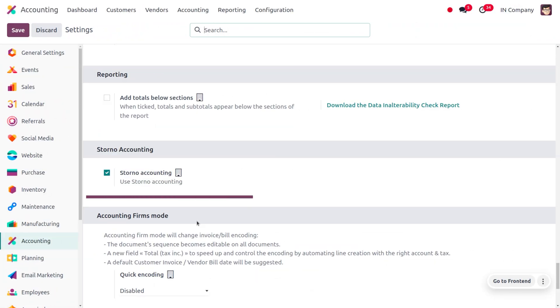This also gives a clear audit of the original entry and the reversed entry. To manage Storno accounting in Odoo, you first need to enable this feature from the configuration settings of the accounting module. It is a practice or method used to reverse journal entries by putting a negative sign for the reversed journal entries.